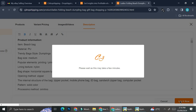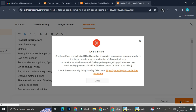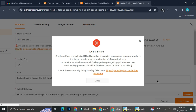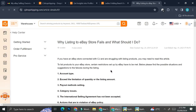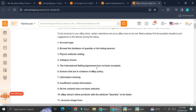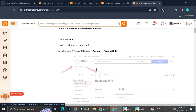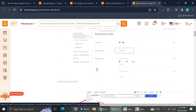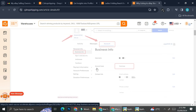Sometimes a problem might occur where you're not able to list a product. You can learn more about it by clicking the link provided, which will give you all the reasons why your product may not be able to be listed on eBay directly from CJ Dropshipping.